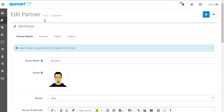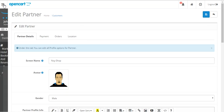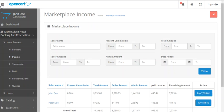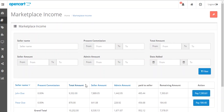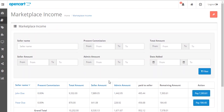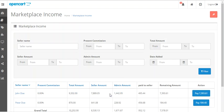So like this the admin can manage all the partners of the marketplace. After that there is an option for income. In here the admin will be able to see all the income that the partners or sellers of the marketplace have earned. They can see the total amount, the seller's amount, and also the commission price.